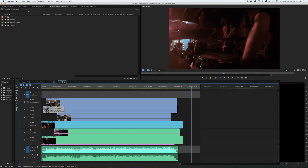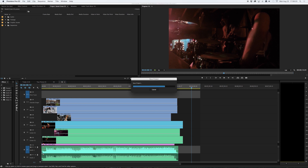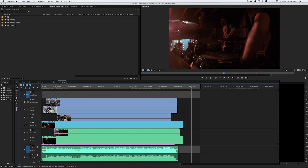Now everything that I paste or insert will go directly to this new targeted track called print track. You might also notice that in Adobe Premiere it functions very similarly to Photoshop, Illustrator, and many other programs in the sense that you have layers within your sequence. The way Premiere works is that the highest track that is visible is what is being displayed on the program monitor.